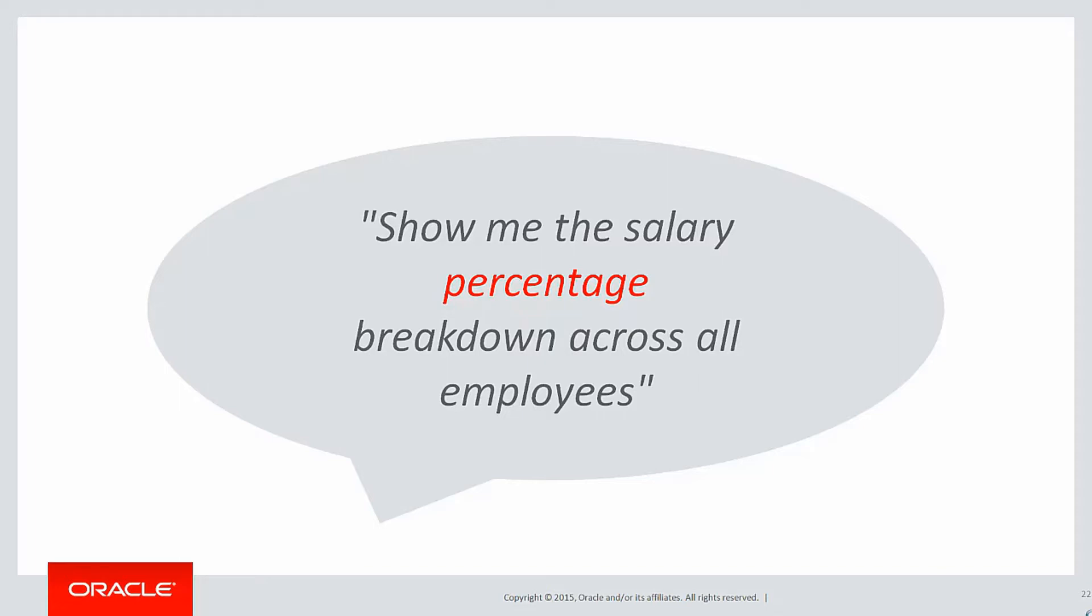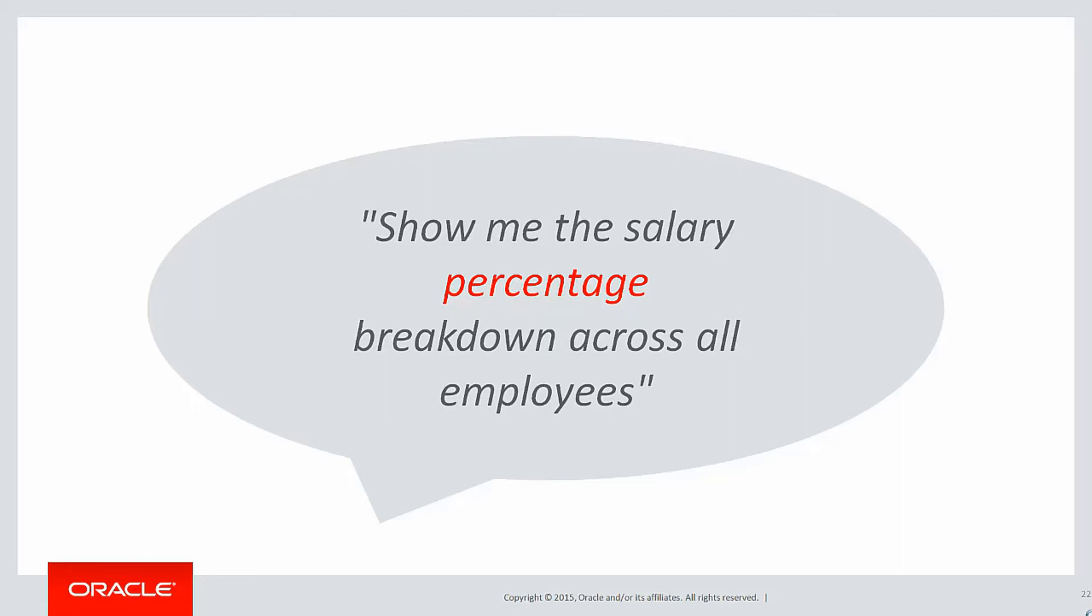But rather than do that repeatedly, we actually have our own special function to do it called ratio to report.